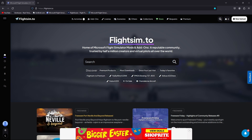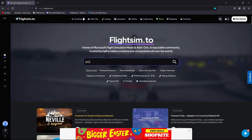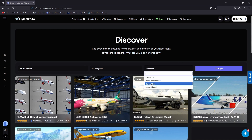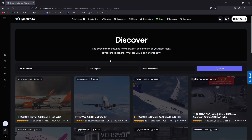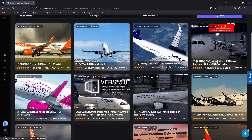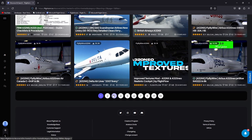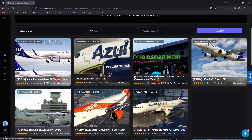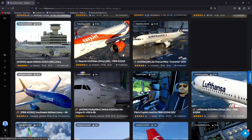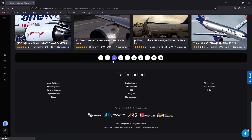With your aircraft installed, it's time to get some liveries. We're going to head over to a website called flightsim.to where we can grab all our liveries for the FlyByWire A32NX. Hit the search bar and search for A32NX liveries. I like to go by most downloaded to see what's popular. I'm just going to pick a random livery for this example to show you how to install them — something I probably won't already have.